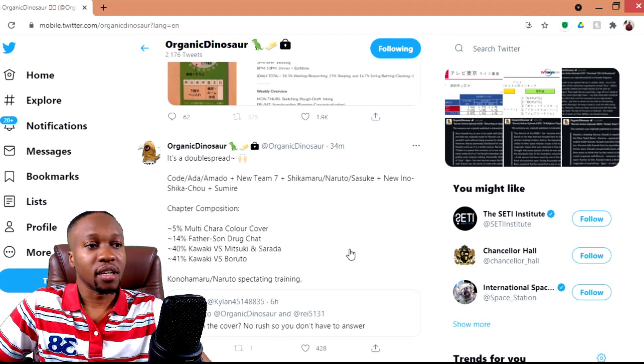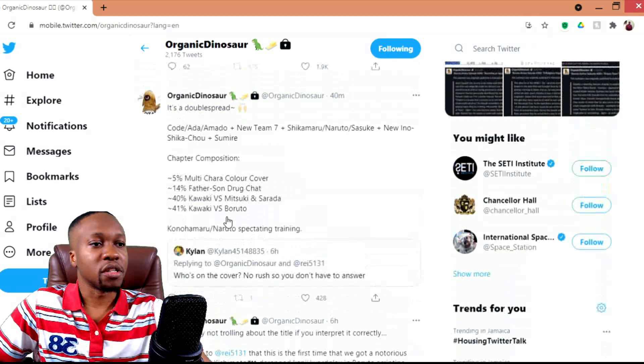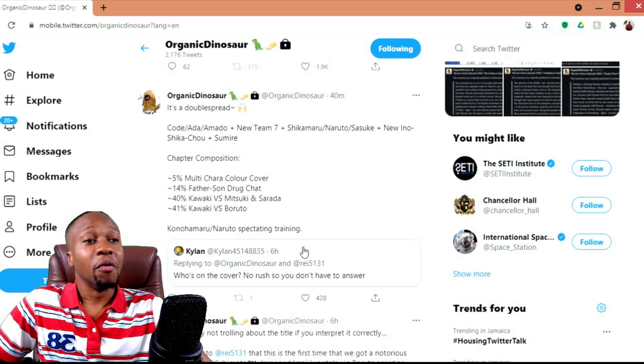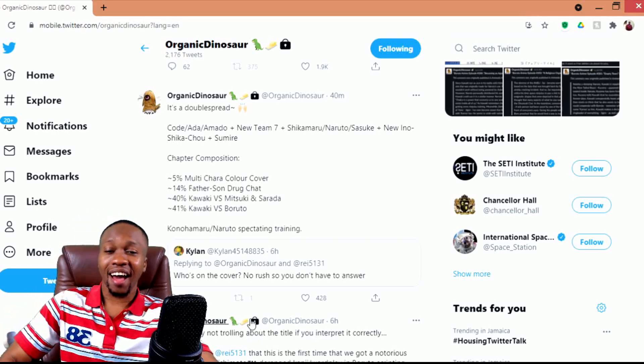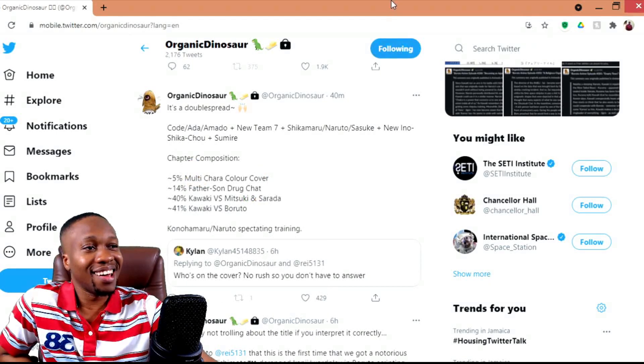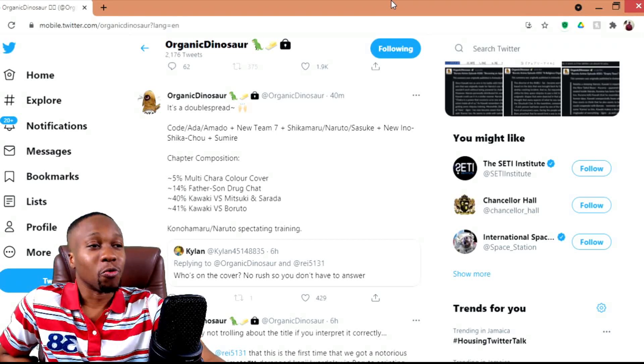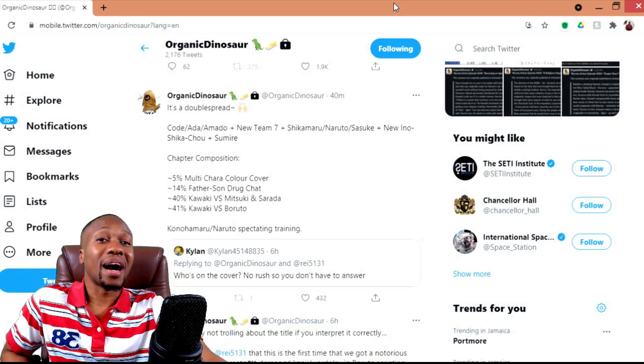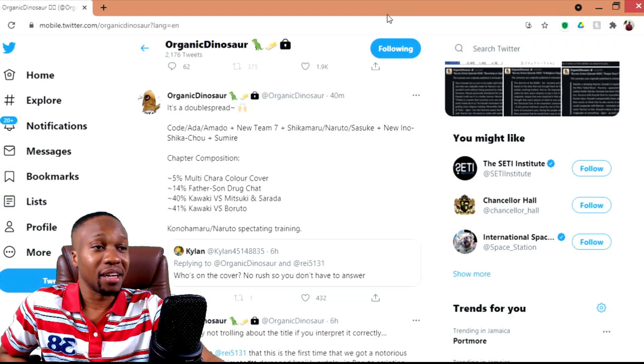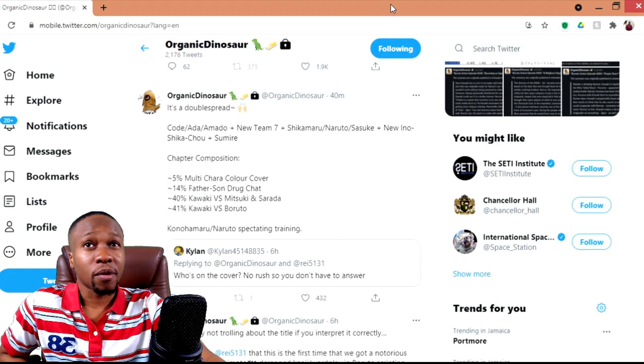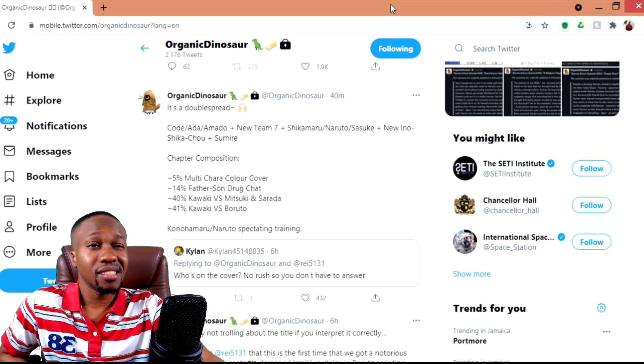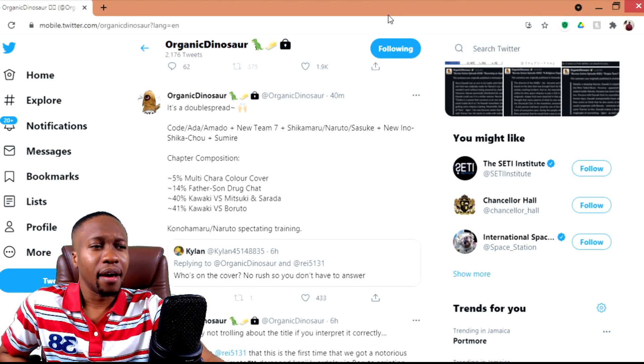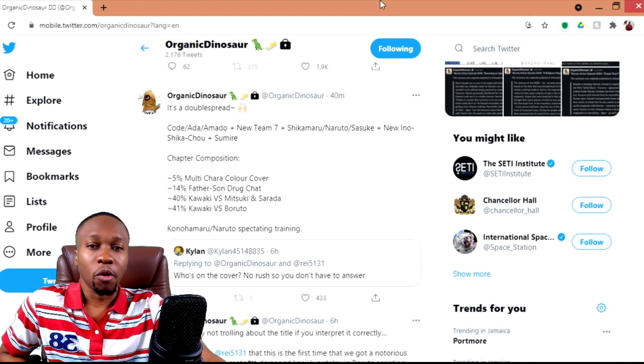Of course, we have that last section where she has Konohamaru and Naruto spectating training, which I also find interesting because we actually haven't seen Konohamaru within the manga since when? I am looking forward to seeing what Konohamaru is bringing back to the Boruto manga, specifically because we haven't seen him since chapter 26, give or take.